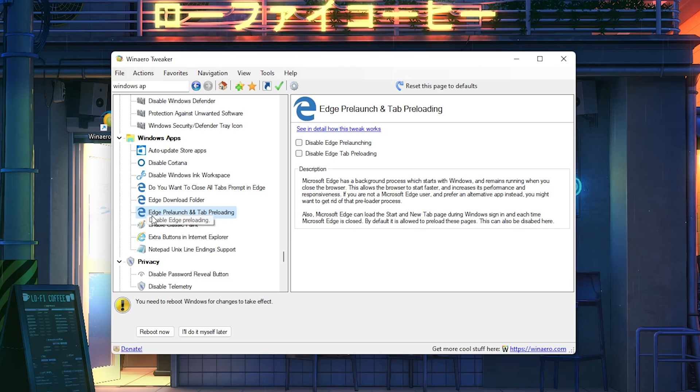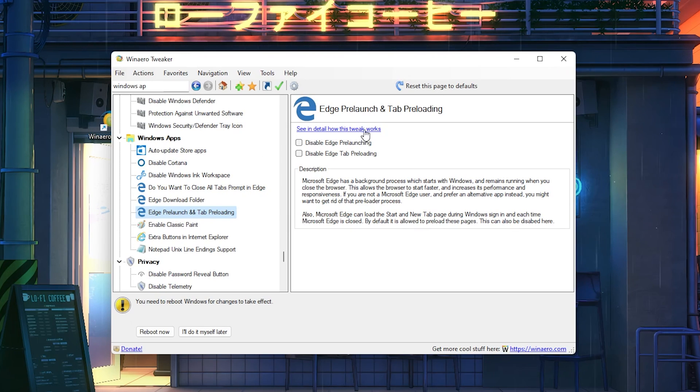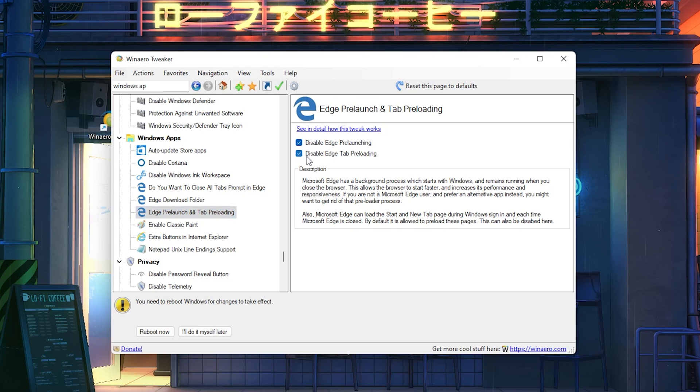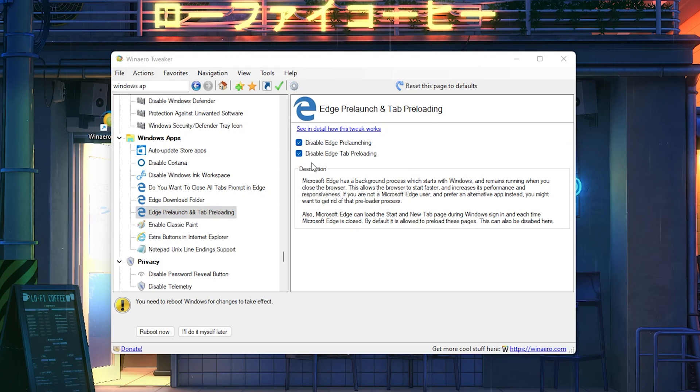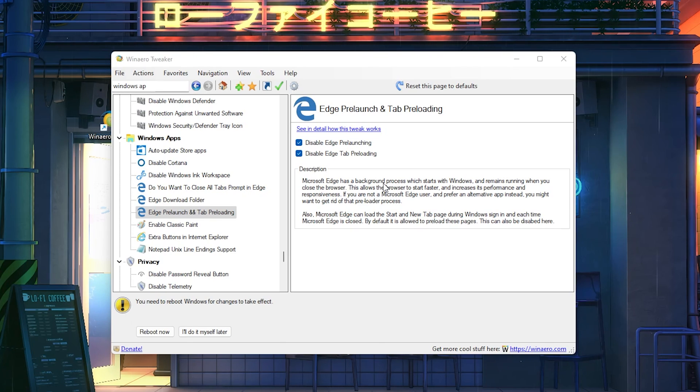I would recommend you to click on Edge pre-launch and tab preloading. Then we can see both of these settings here and we're just going to simply disable them. Once you're done with it, you've pretty much disabled all the background processes which are related to Microsoft Edge.